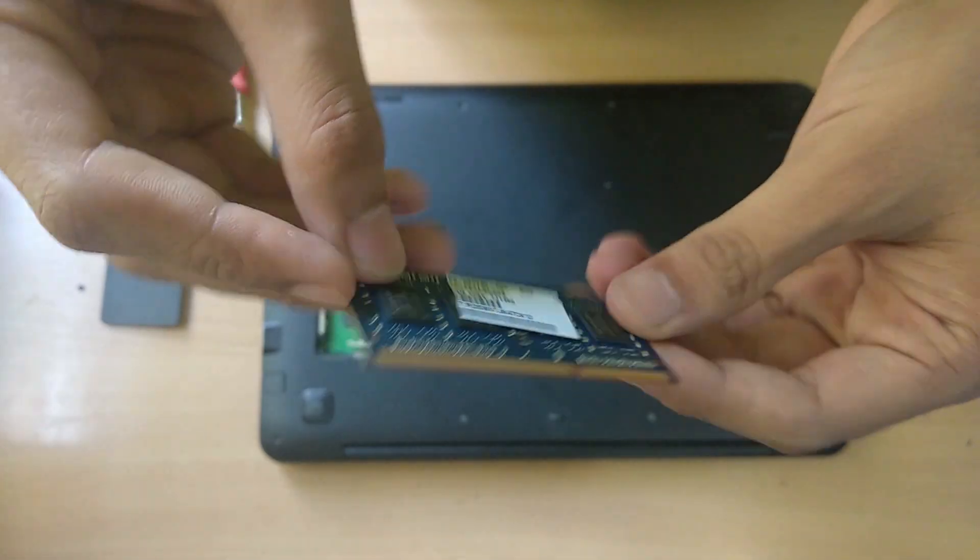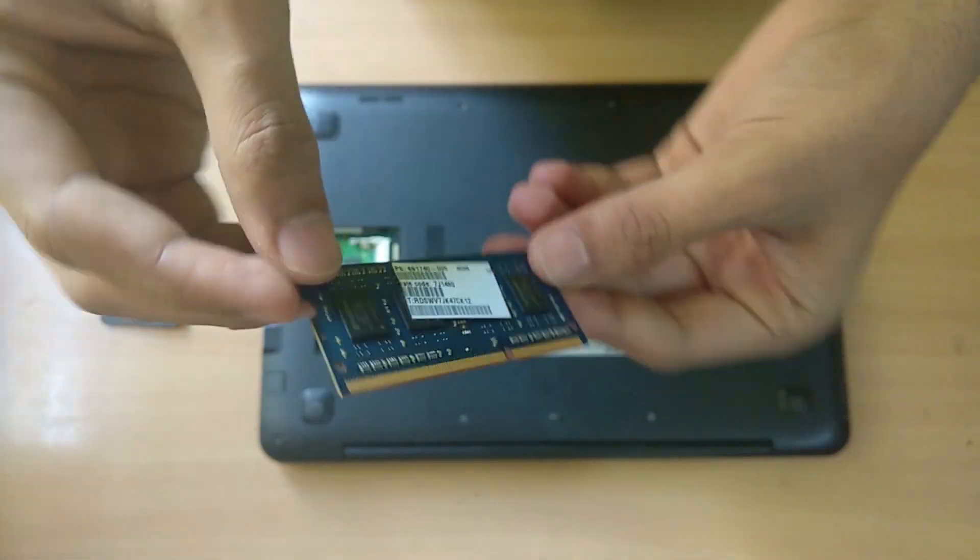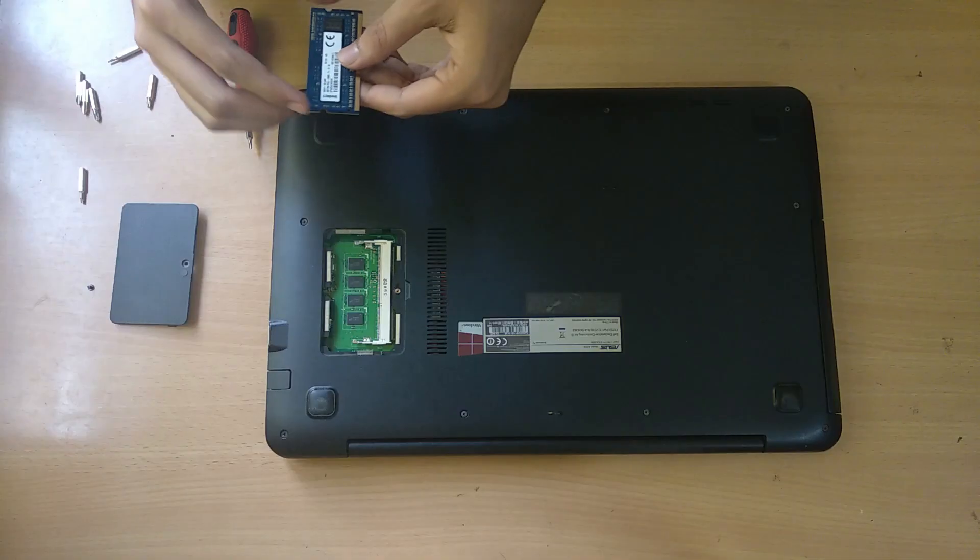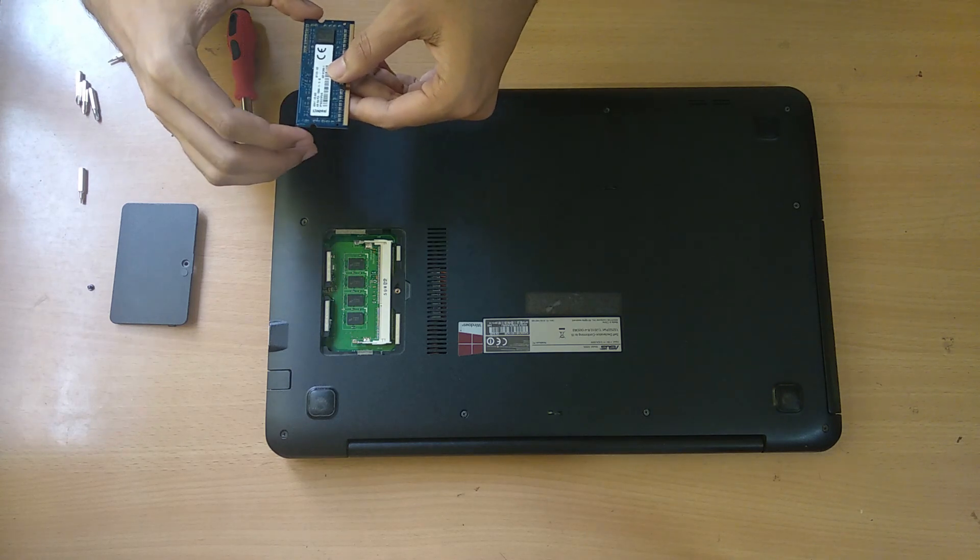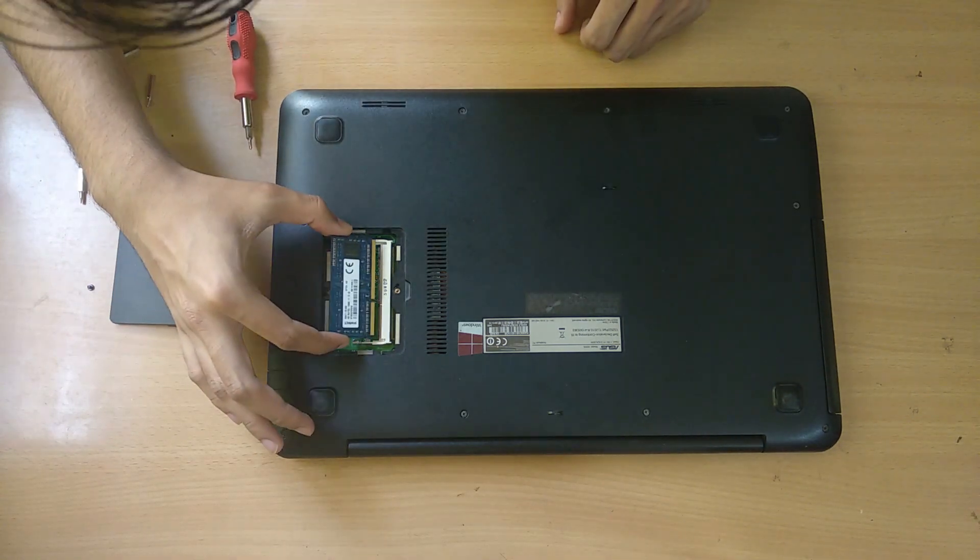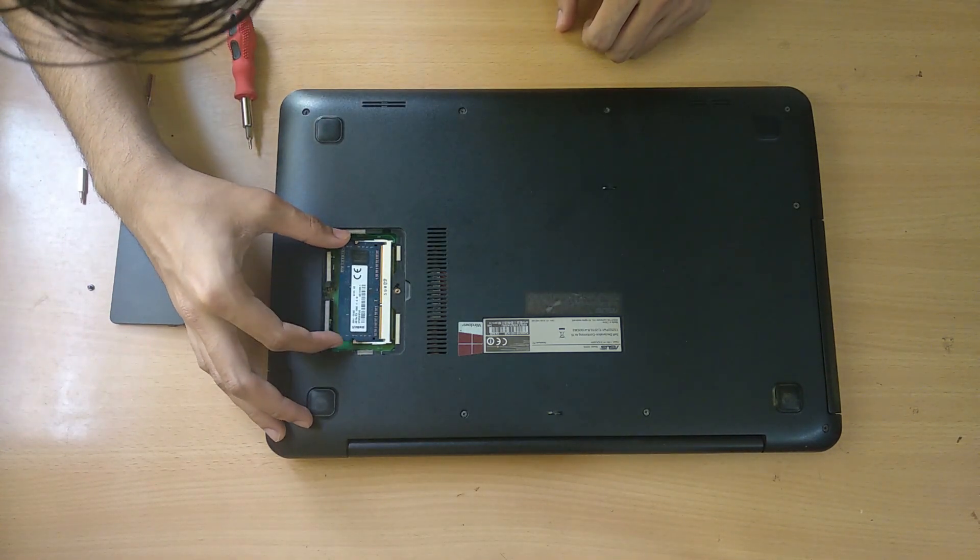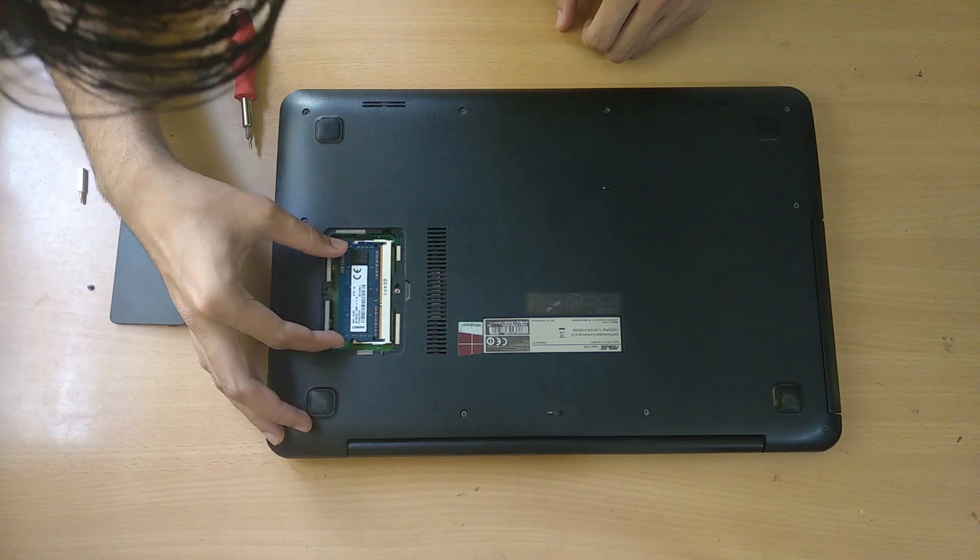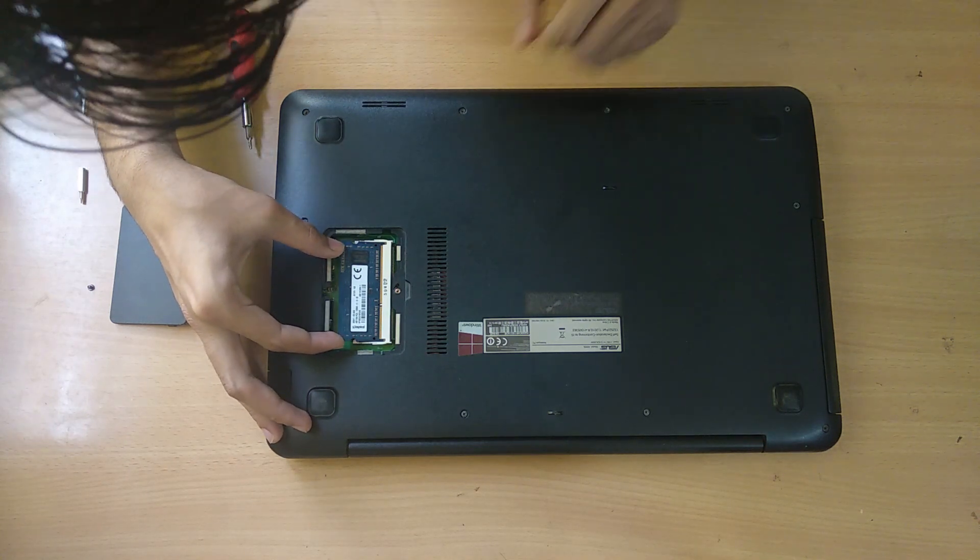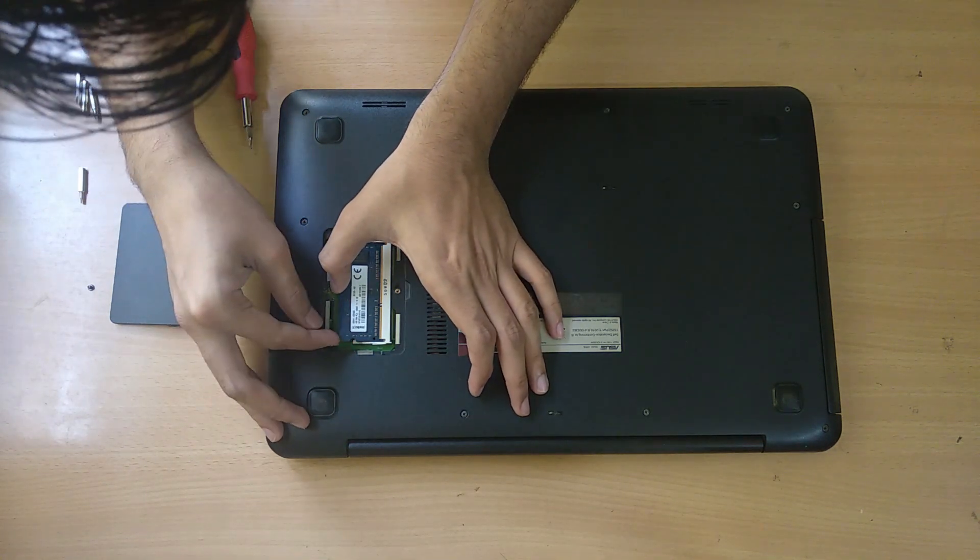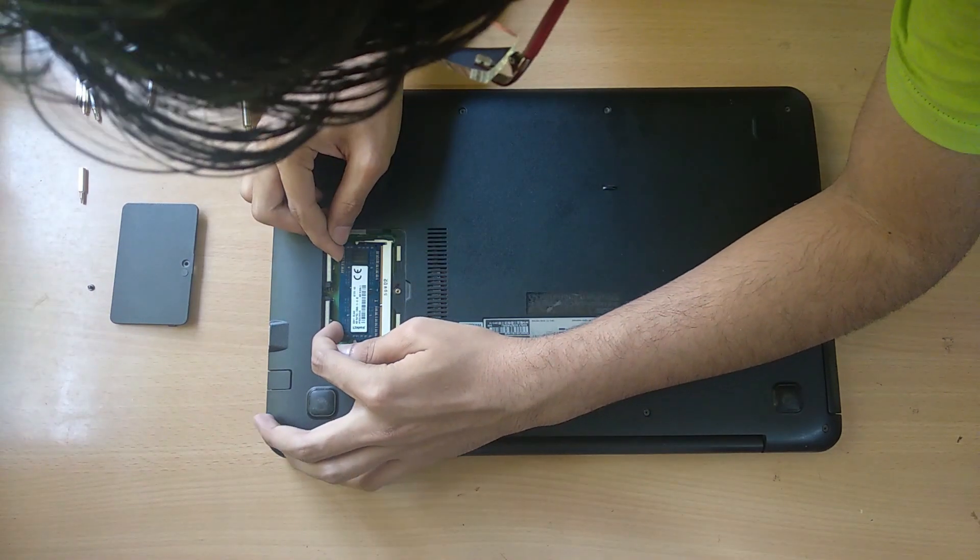After installing the RAM, the first boot requires a little bit of time, so don't worry about that. After two to three minutes of boot time, the laptop will start, and after going into the task manager, we will see that the second slot of the RAM is also filled.